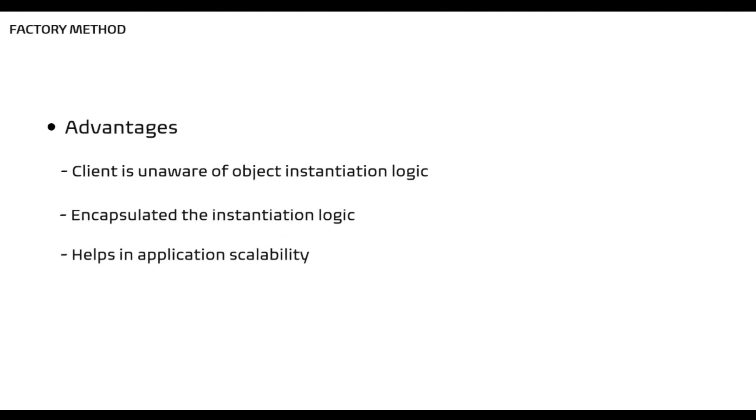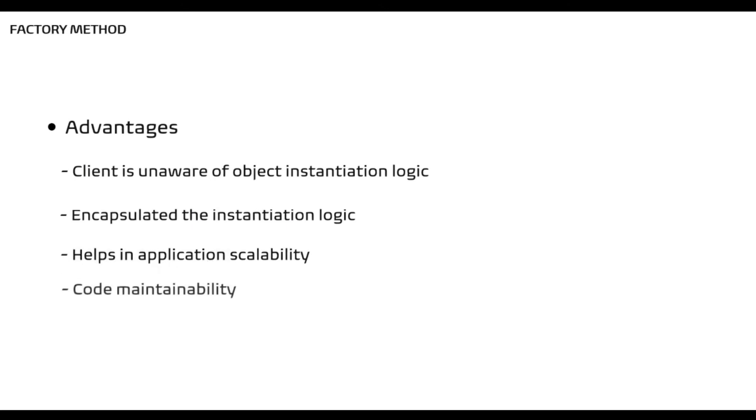The factory pattern also helps in the scalability of the application, or we can say that it makes your application polymorphic. As the client code only refers to the interface, which essentially means that you can swap the implementation at runtime by adding more products implementing the interface without making many changes in the client code. Code becomes more maintainable as the object creation is centralized.